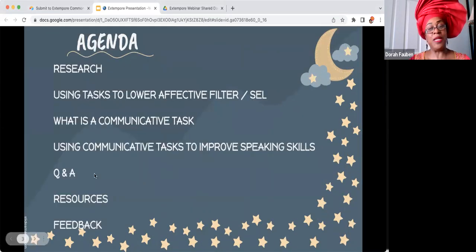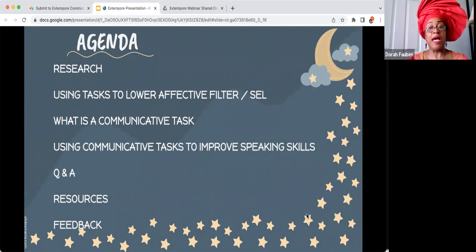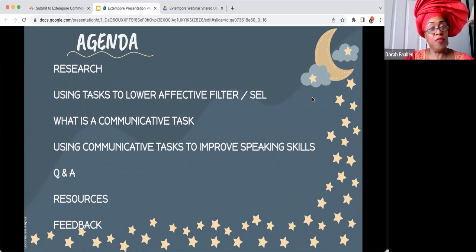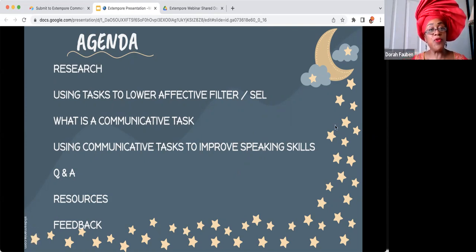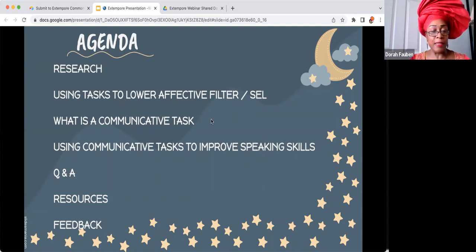We're really excited to have you here today taking time out of your busy schedule. About a year ago I attended an Extempore event and little did I know I was going to get so hooked. For the agenda today we are going to talk about the research, a task for lower affective filter and SEL which all teachers are working on right now, what is a communicative task, how we can use communicative tasks to improve speaking skills for our students, the Q&A if you have any questions, and resources which we'll share in a folder you can access at the end.